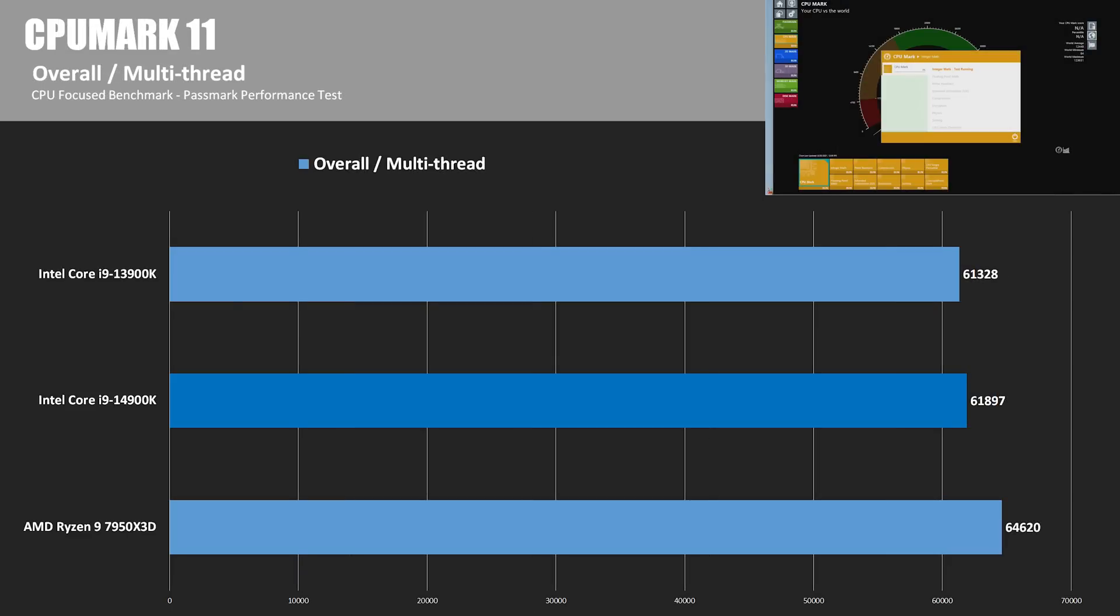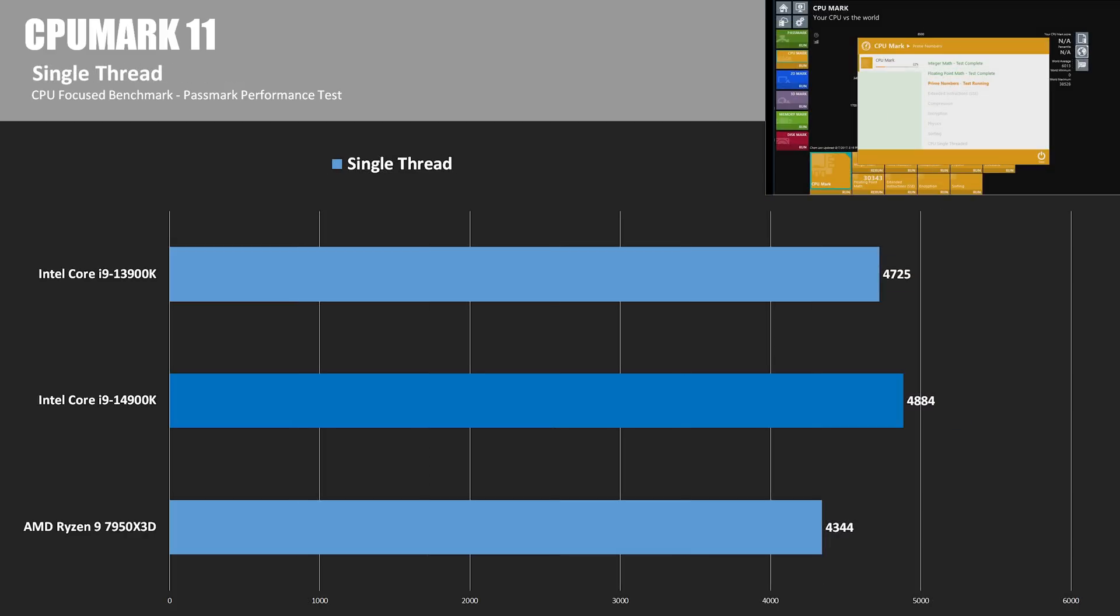CPU mark is part of the Passmark performance test, now updated to version 11, and in the multi-threaded tests, the 14900K was able to edge out the 13900K by less than 1%, but both lost to the Ryzen flagship, which beat the new Intel CPU by 4.4%. In CPU mark's single-threaded test, the 14900K again scored a win. It was 3.4% faster than last gen. It's also more than 10% in front of the 7950X3D here.